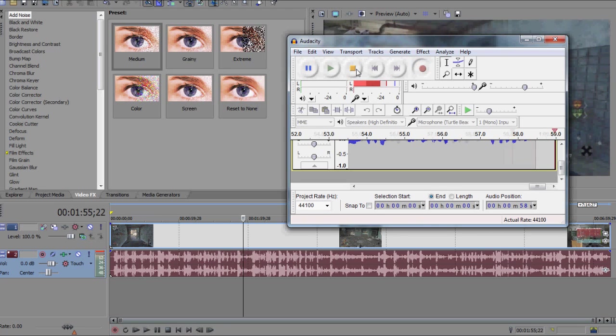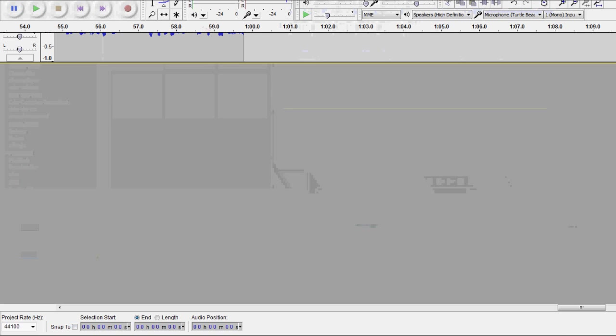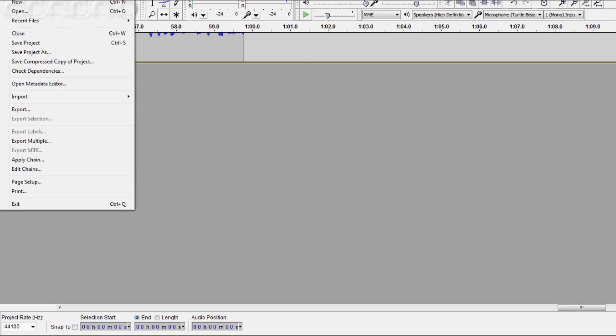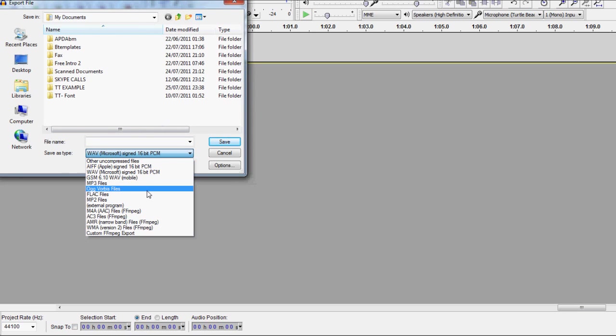Now hold on because this doesn't save it automatically. So now we're back to Audacity. I'm going to make it a big window again just to show you guys. I'm going to go to file and we're going to go to export.